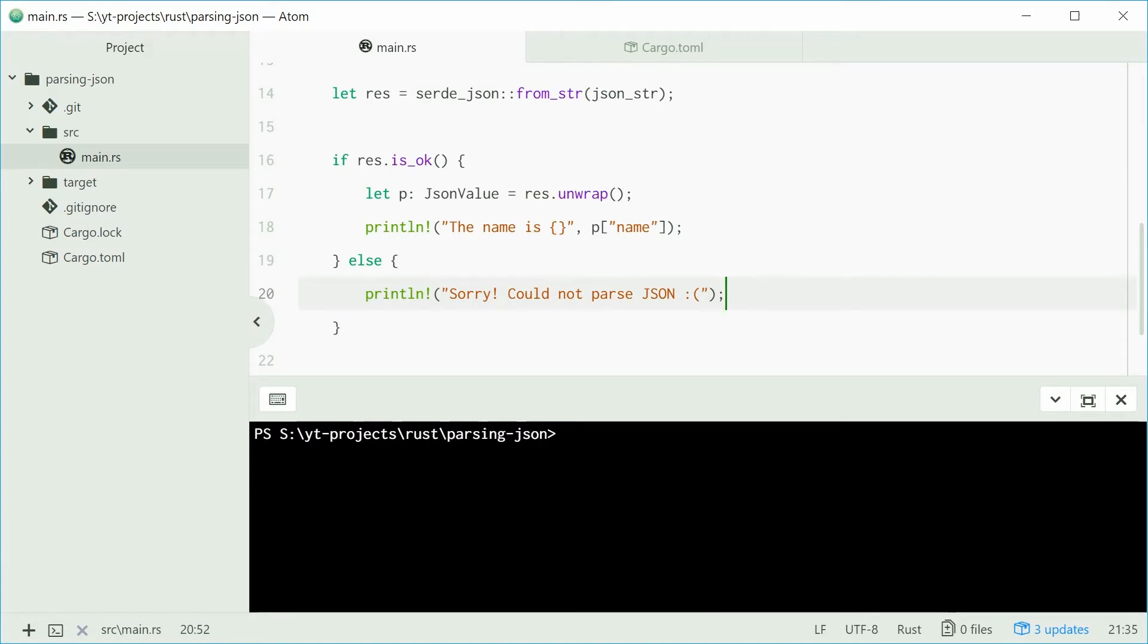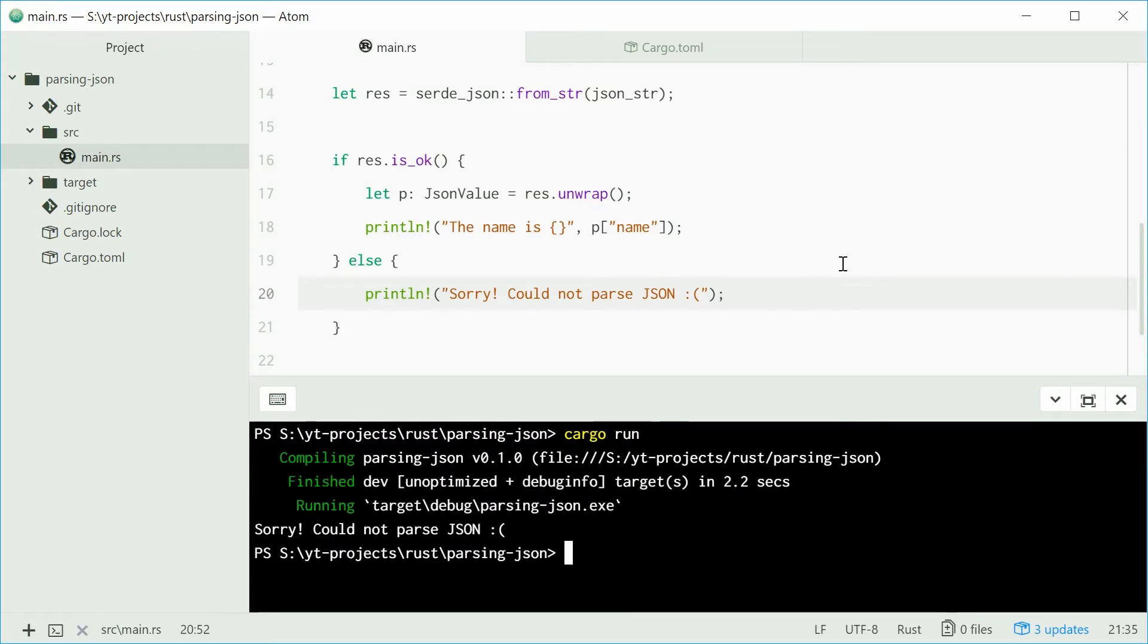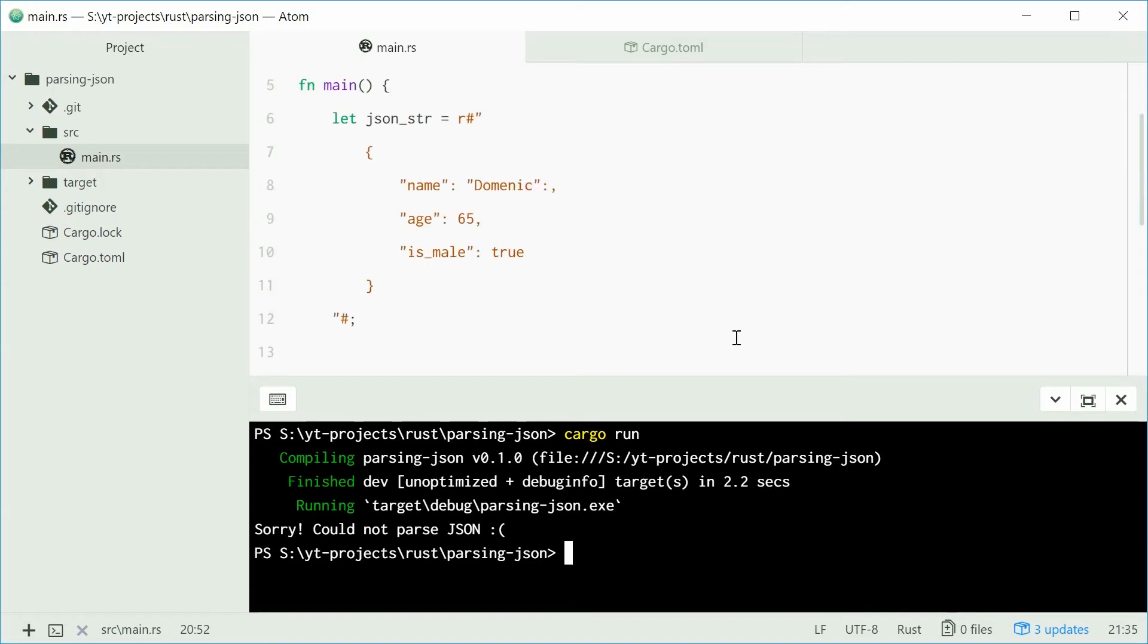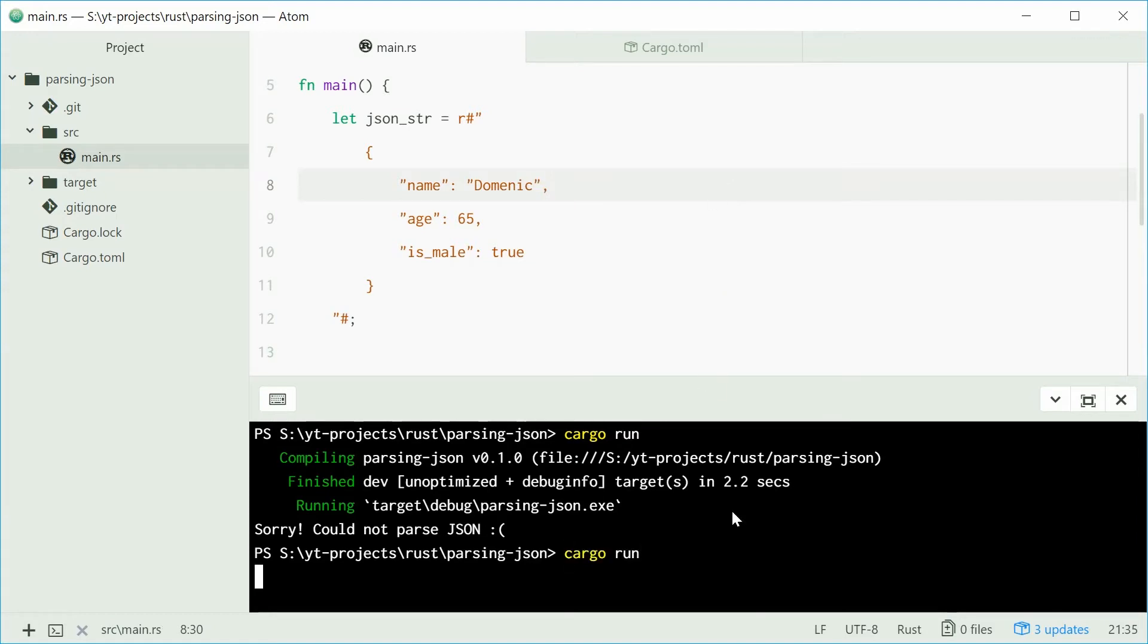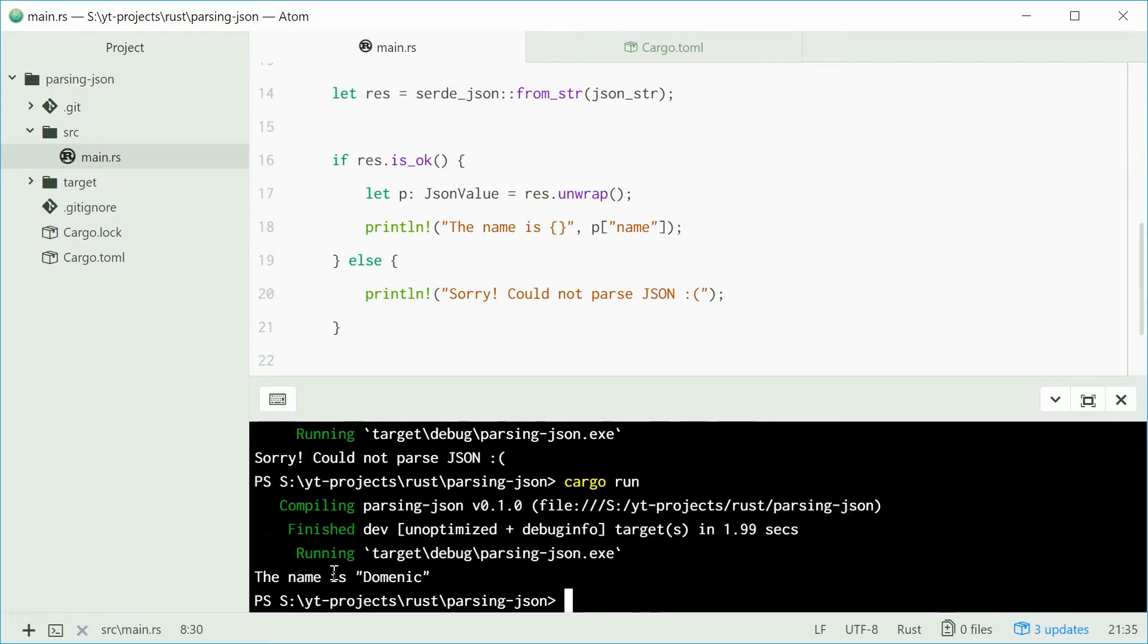Now we can run this program and see how we go. Press cargo run, press enter. We could not parse json. I wonder why. Let's go up here and check. Here we go, boom, colon. We can save it one more time and try it again. This time, what do we get? The name is Dominic. So it works.